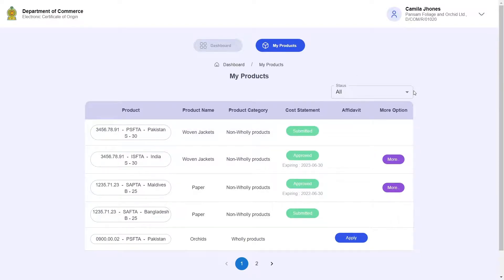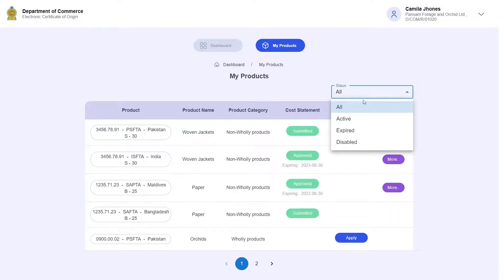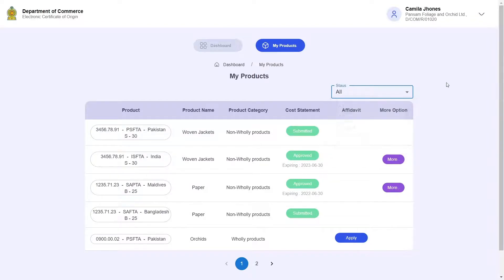Now let's click on the status button on top, which will give you the option to view active, expired, and disabled cost statements, or view all the cost statements you have.